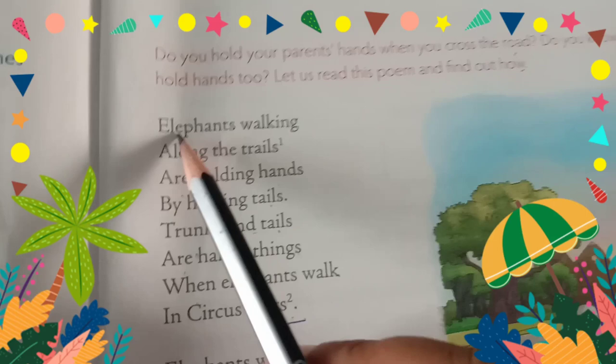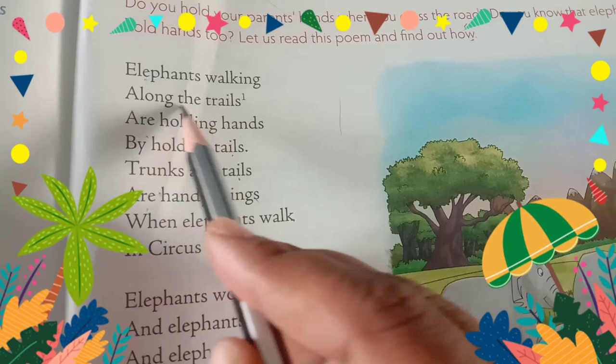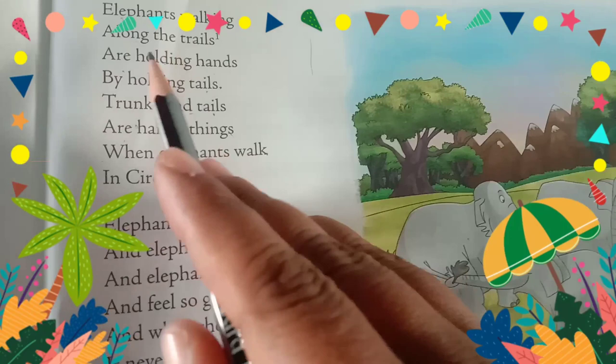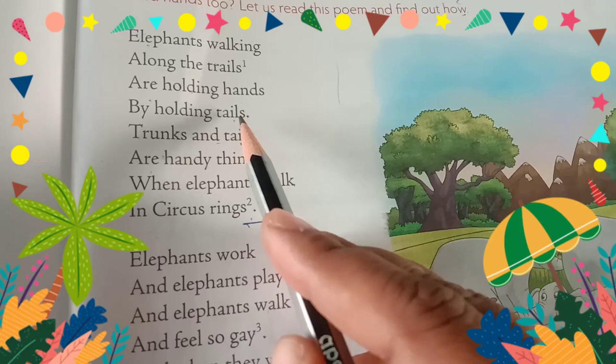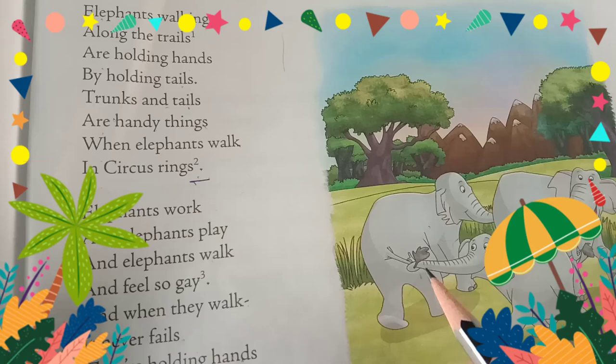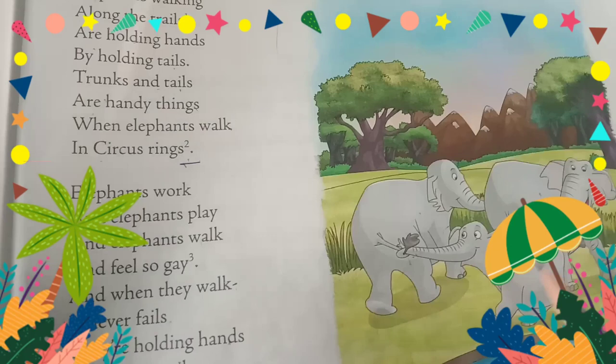Here you can see elephants walking. They are walking along the trails — trails means on the path, their own road. They are holding hands by holding tails. So what are they doing? They are walking by holding their tails. Can you see here — the elephant is holding the tail of the one in front. That is how they are walking.